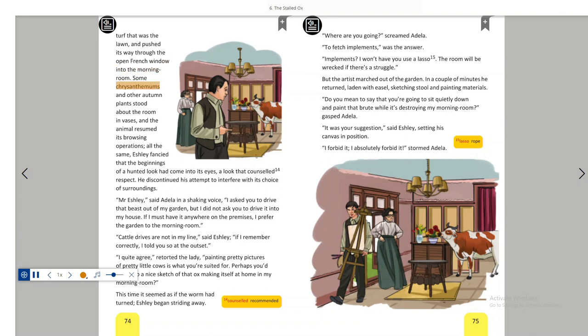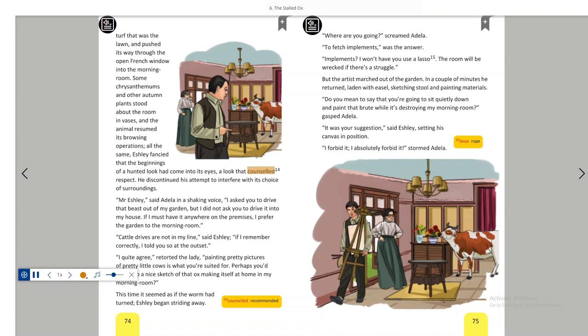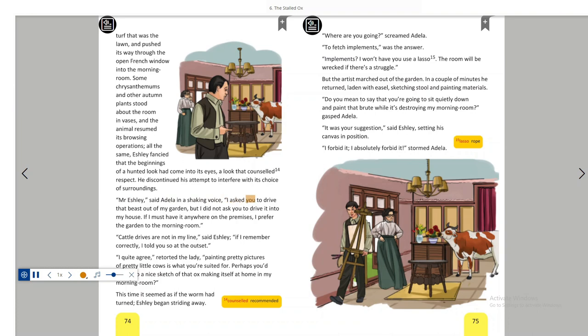Some chrysanthemums and other autumn plants stood about the room in vases and the animal resumed its browsing operations. All the same, Ashley fancied that the beginnings of a hunted look had come into its eyes, a look that counselled respect. He discontinued his attempt to interfere with its choice of surroundings. Mr. Ashley, said Adela in a shaking voice, I asked you to drive that beast out of my garden, but I did not ask you to drive it into my house. If I must have it anywhere on the premises, I prefer the garden to the morning room.